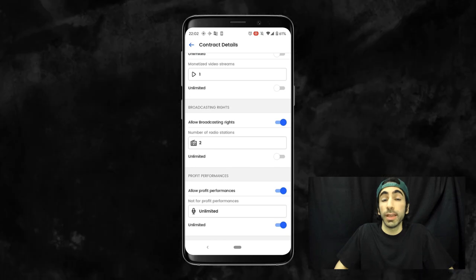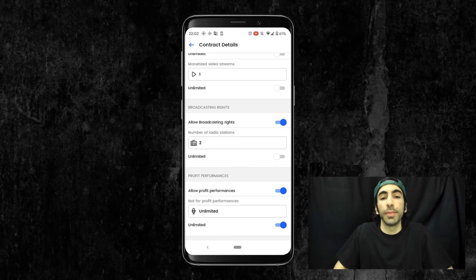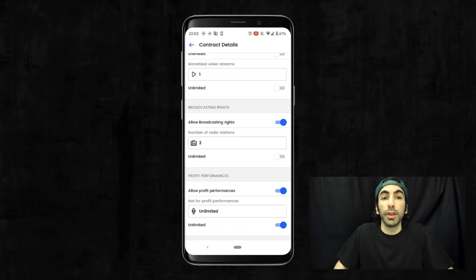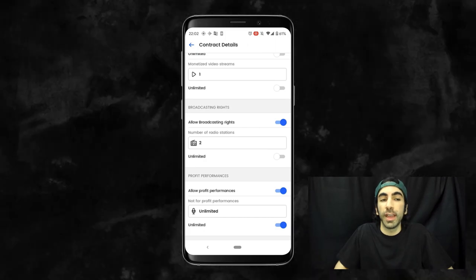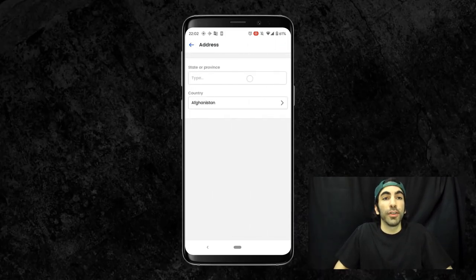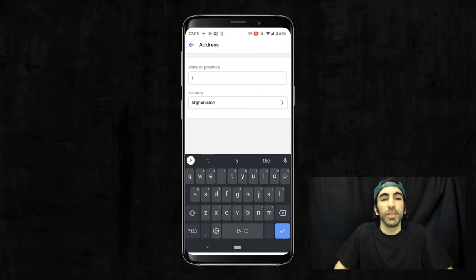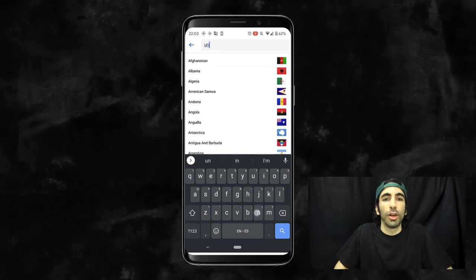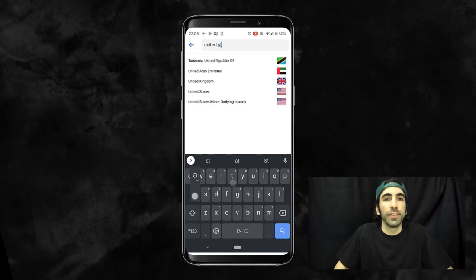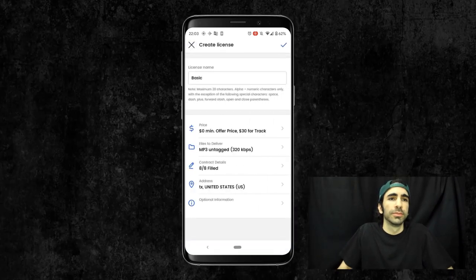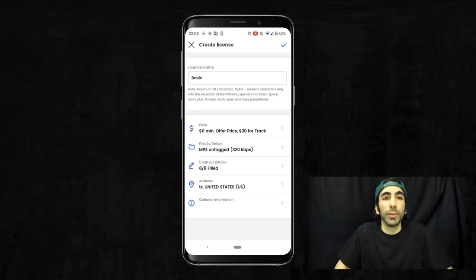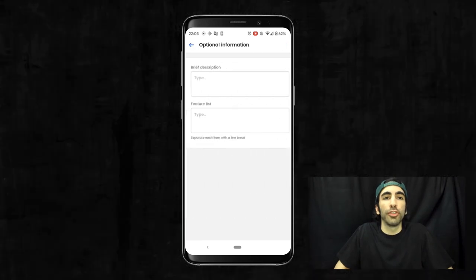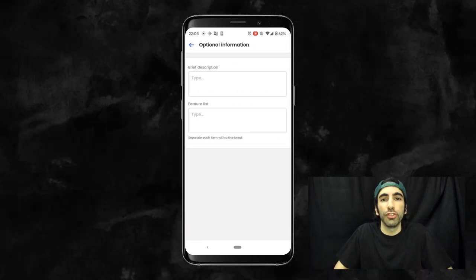Again, these are just the terms of our default MP3 license and you have the ability to customize these numbers or settings any way you'd like. Now we can set up our state and country in the address section. I'll put Texas USA.